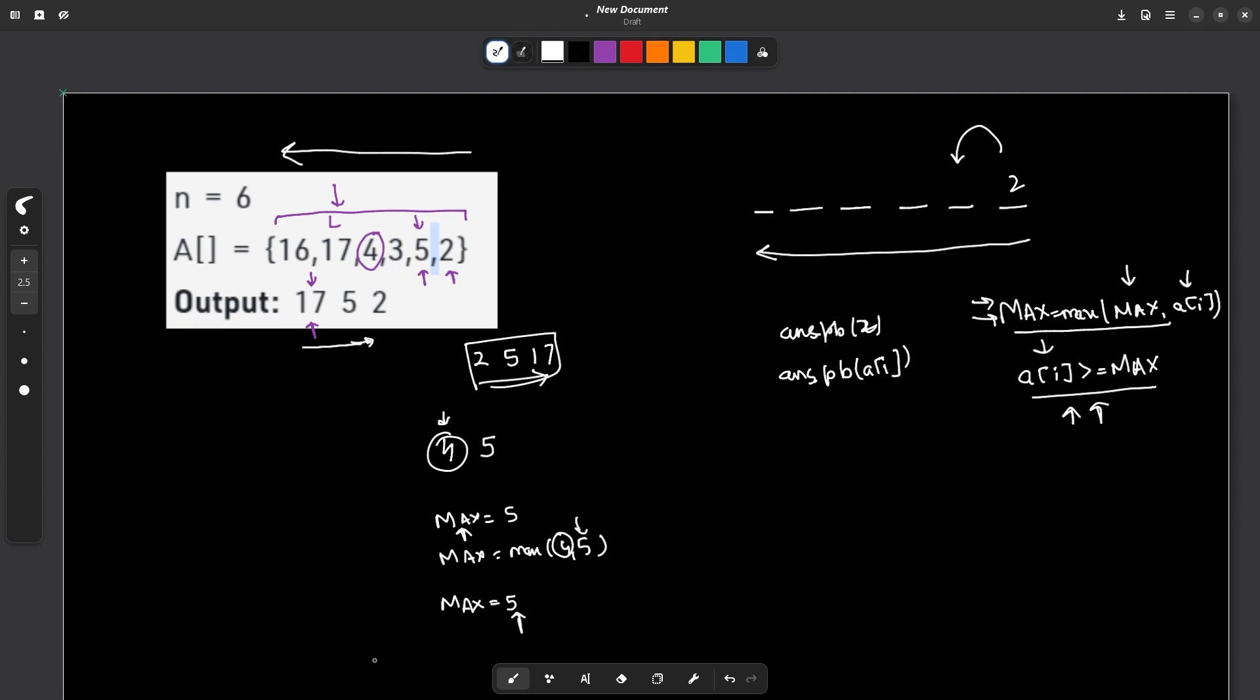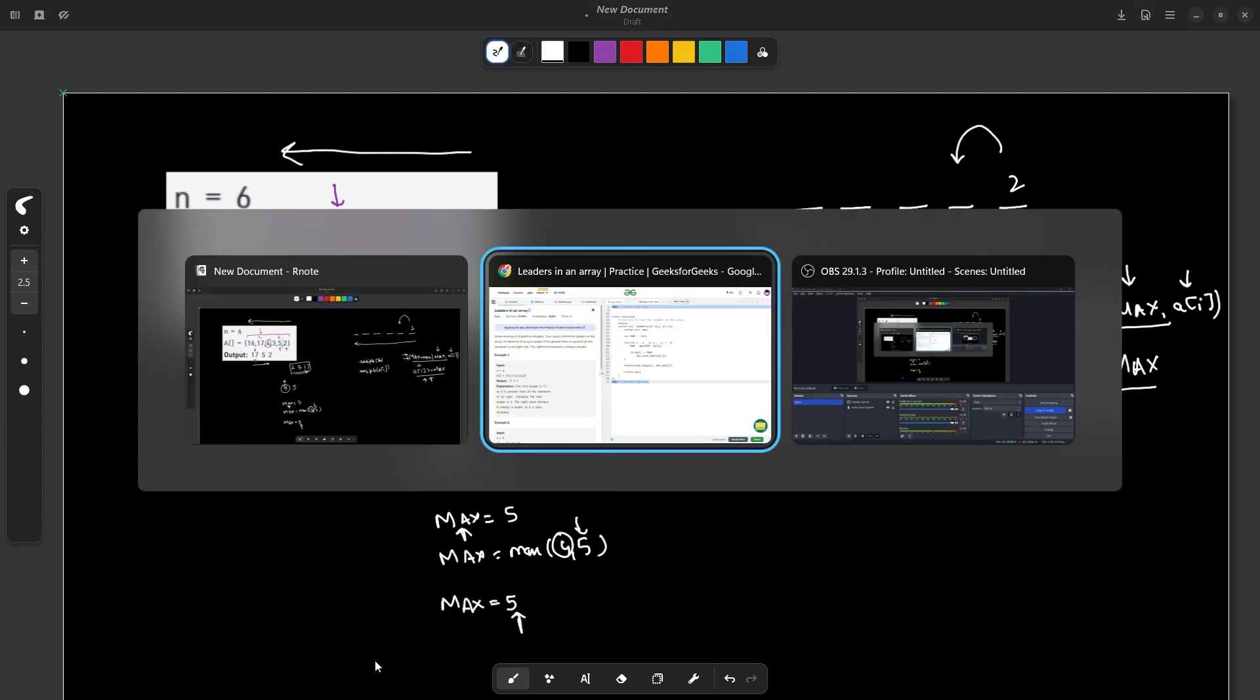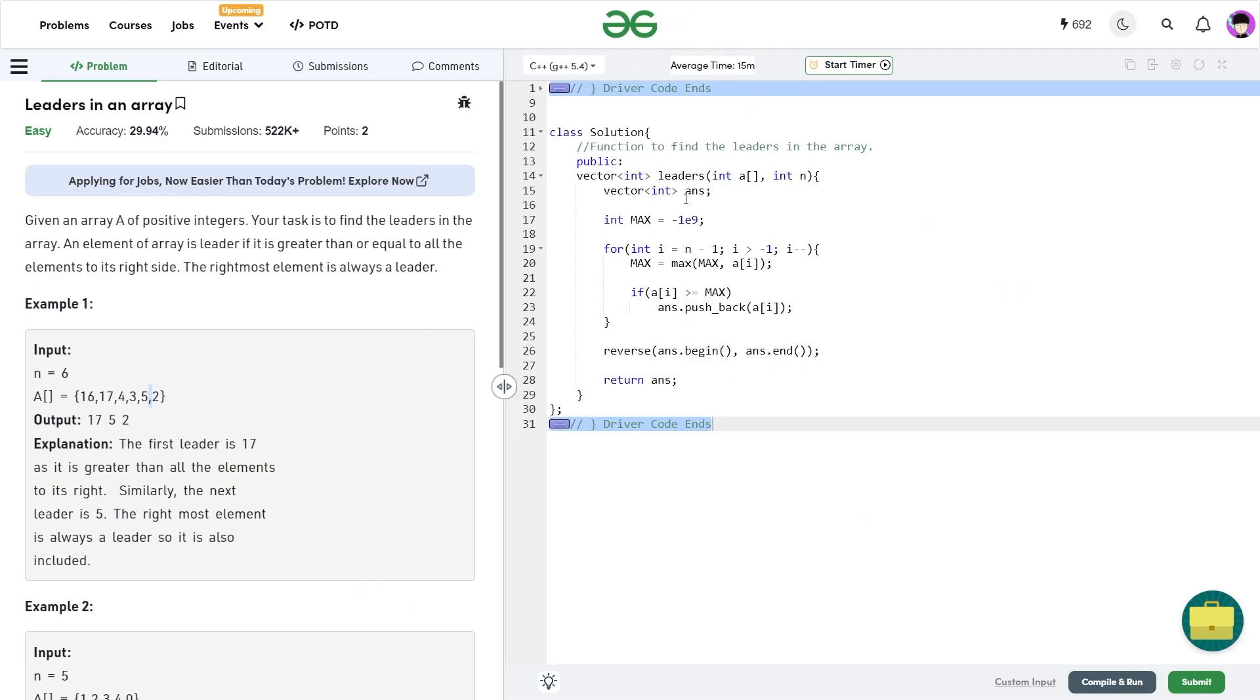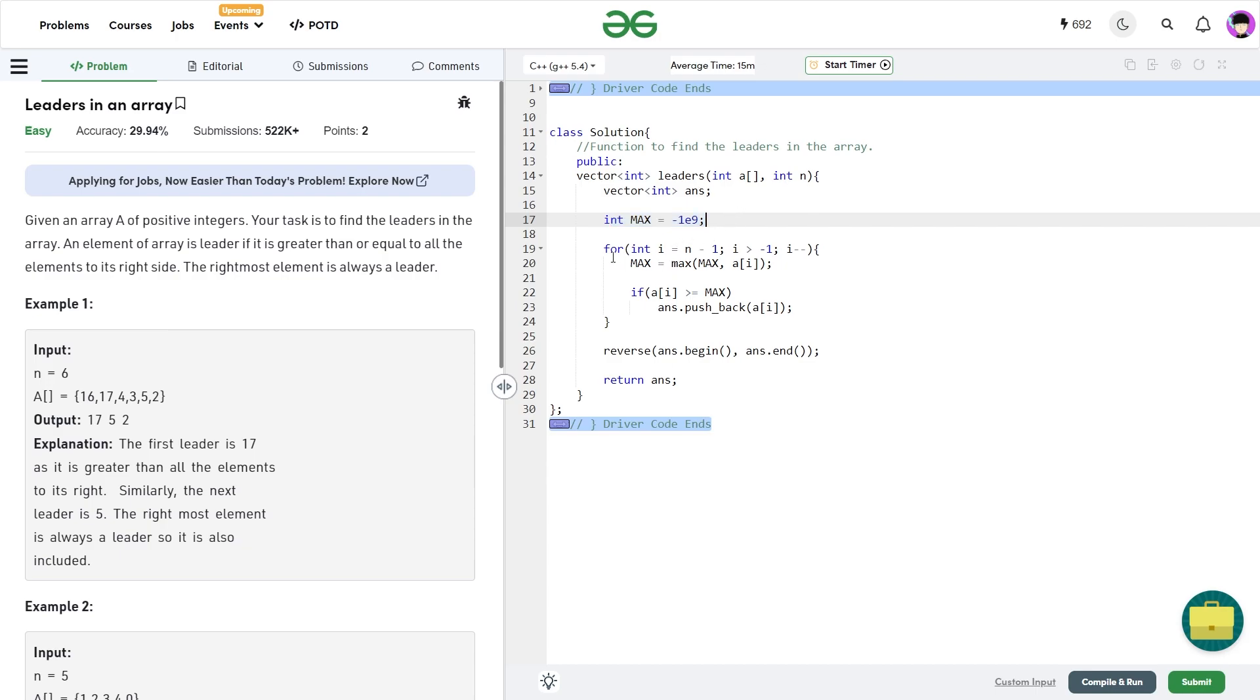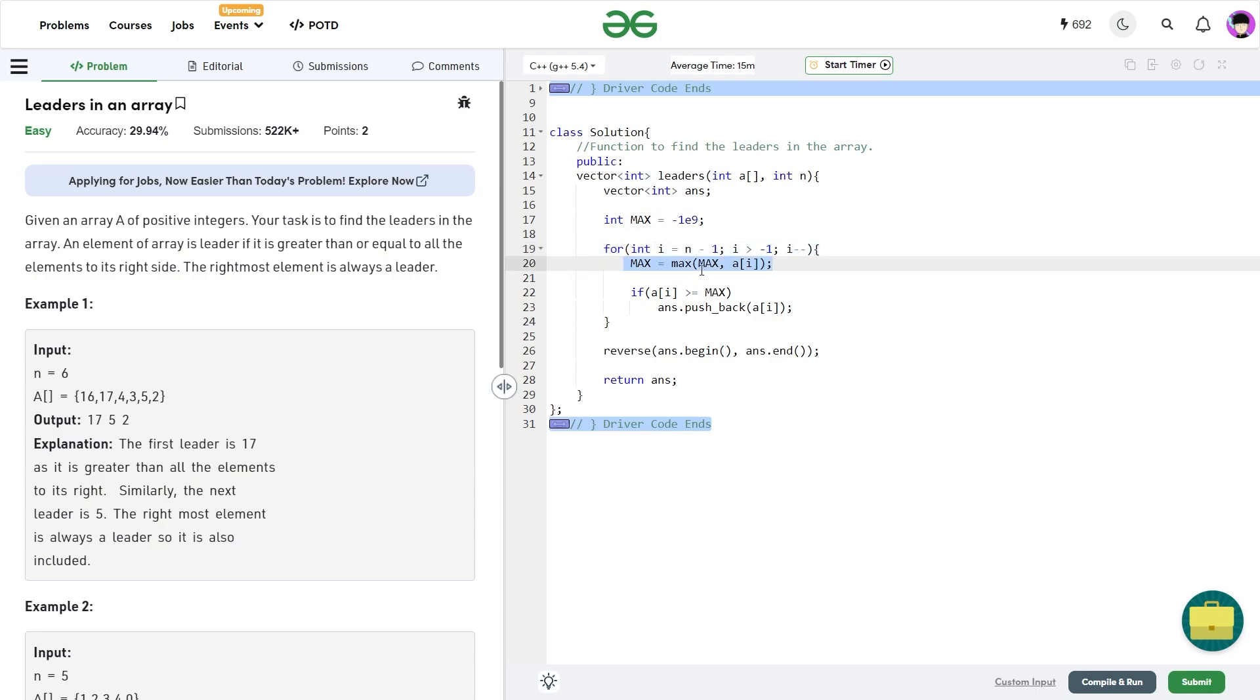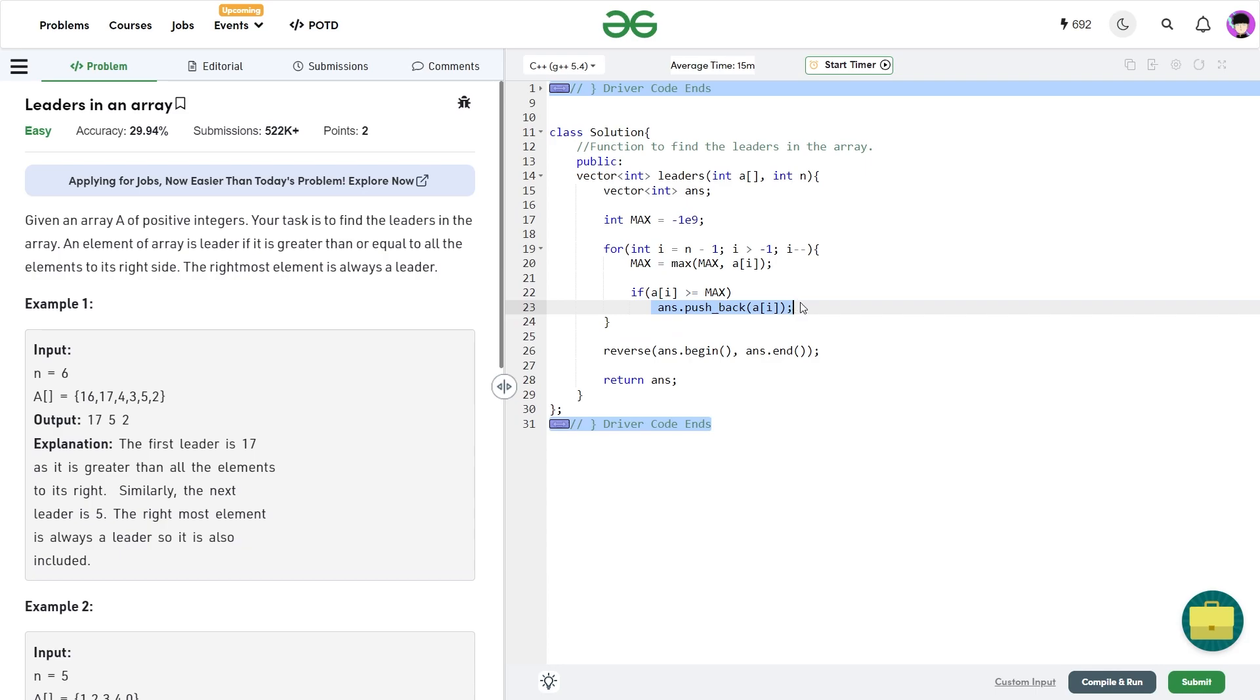Now let us have a look at the code. So you see what I've done is I've created an answer vector. I've initialized my maximum value with minus infinity. Now I run a for loop from i equals to n minus 1 till i is greater than minus 1 and I'm doing decrement in i. Now I'll update my max variable as maximum of max comma a[i] and I'm going to check if a[i] is greater than equals to max. In this case, I'm just going to push back this particular a[i] into my answer vector. At the end, I can just reverse my whole answer vector and I can return my answer vector and this will be my final solution.